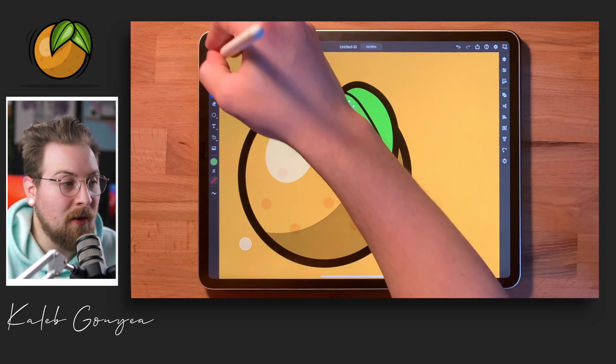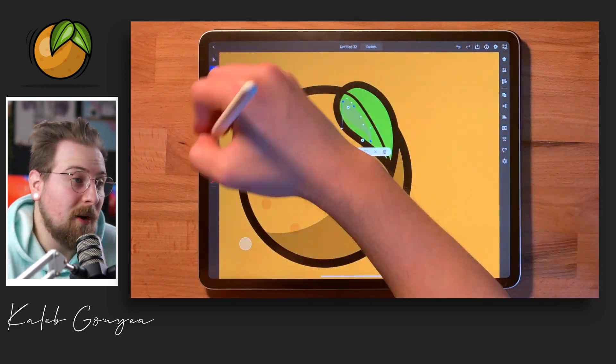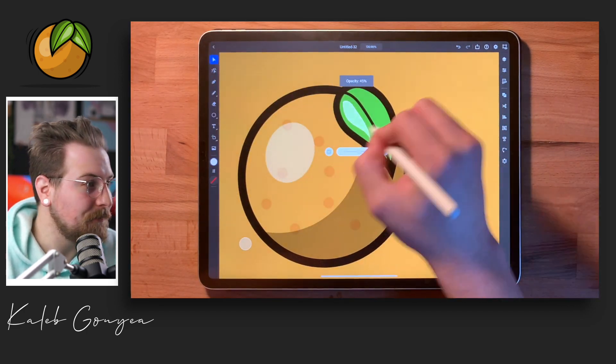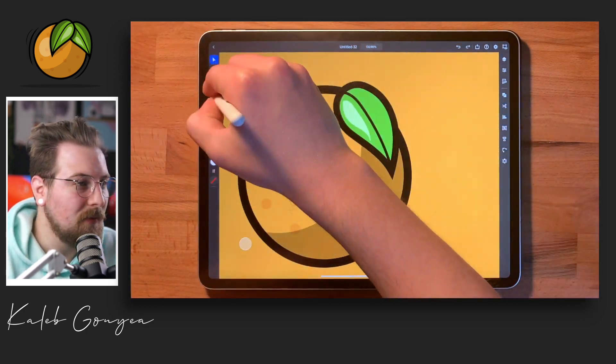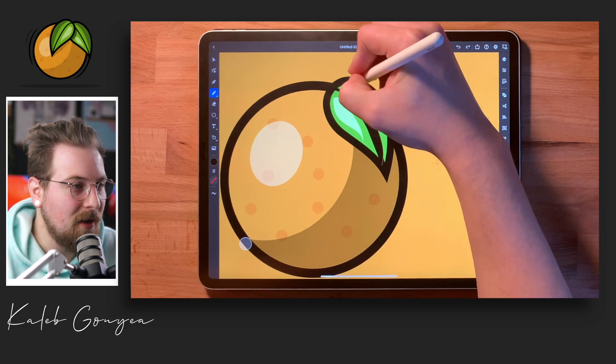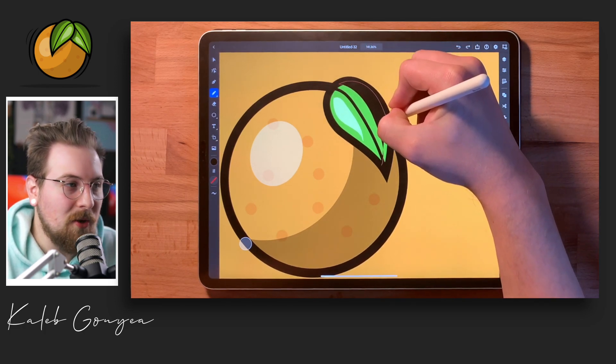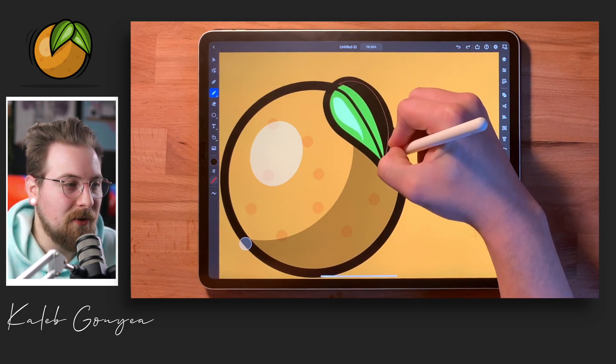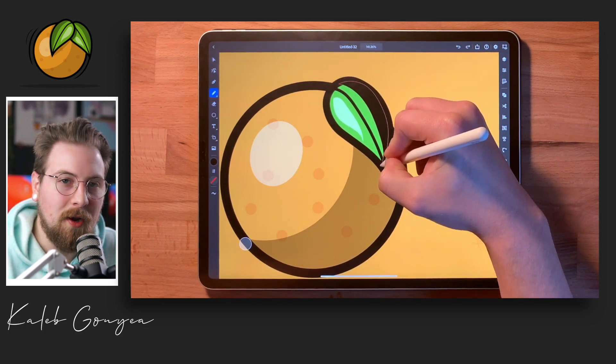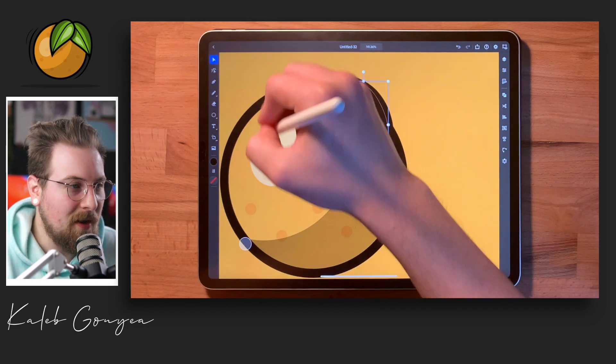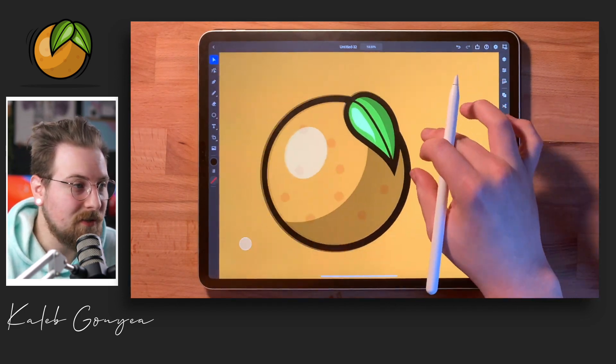So here I am again adding another shadow with that pencil tool and I've slowed it down this time just so I can show you guys in real time how simple it is.